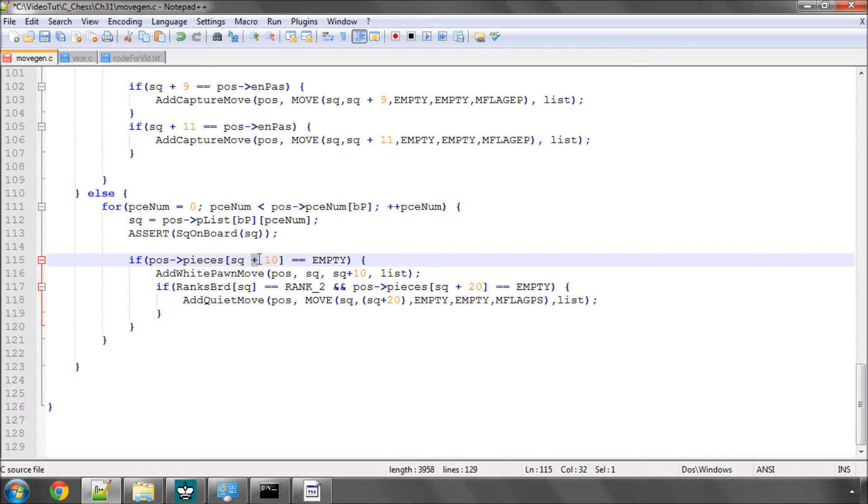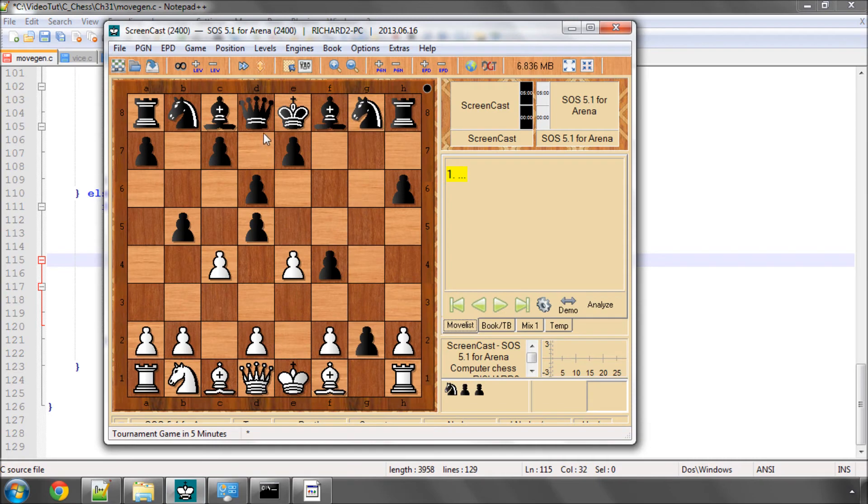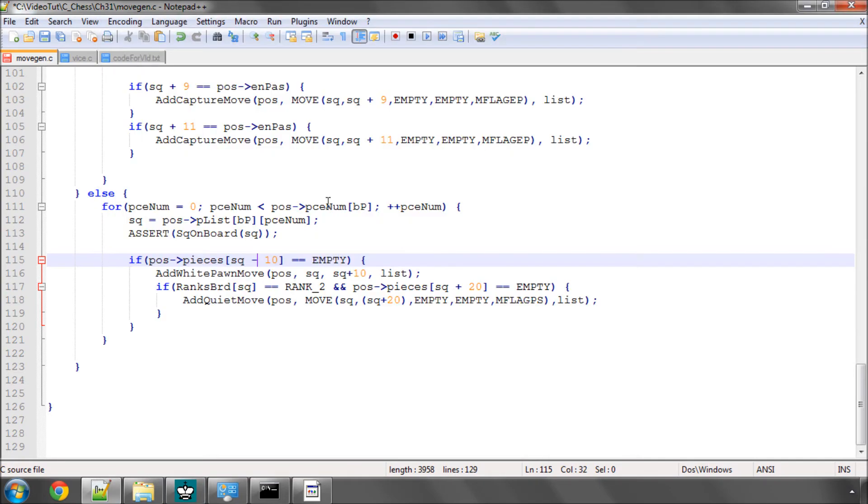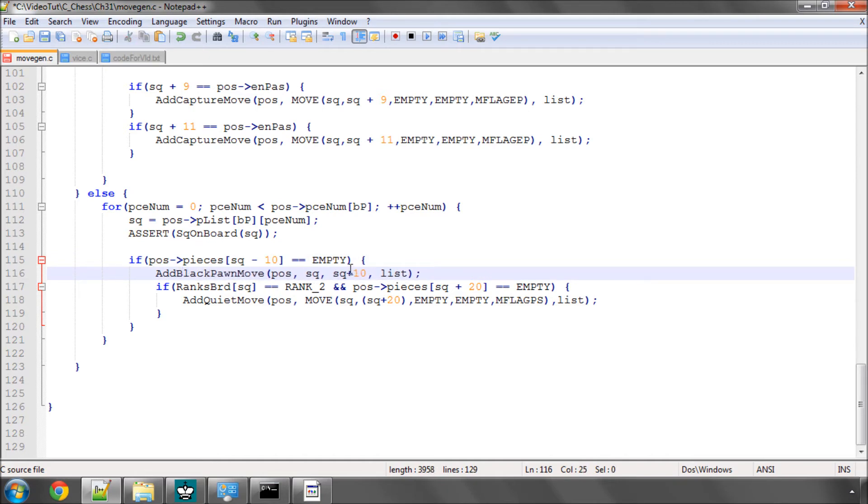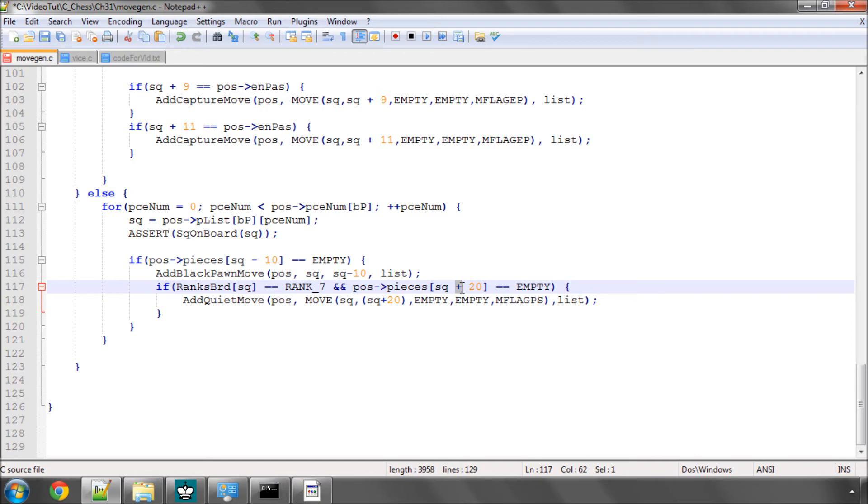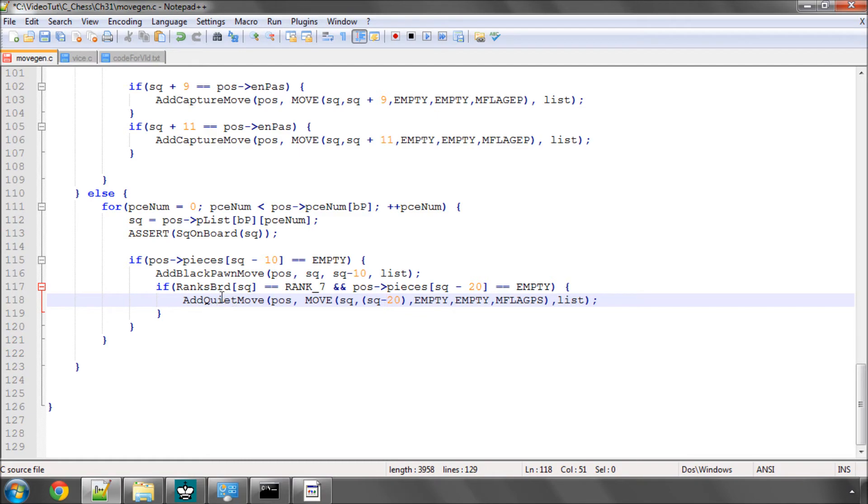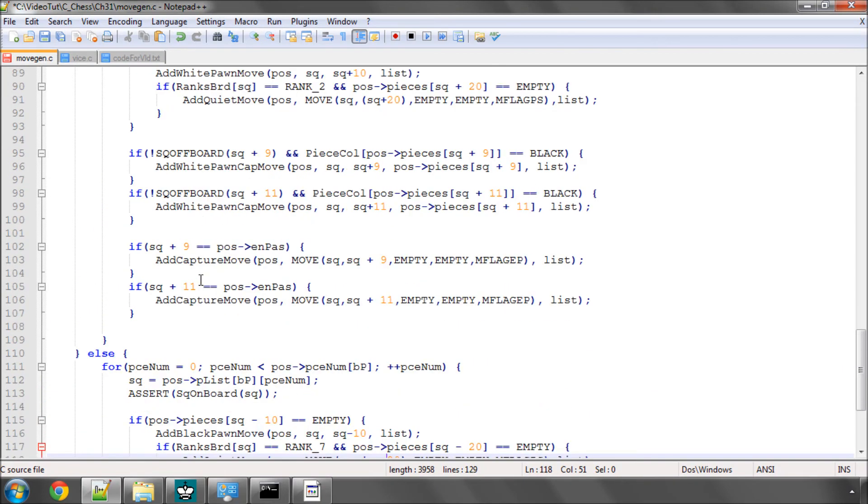So now we change simply the direction and say if we're going in the direction minus 10 is empty because of course black goes from top to bottom so it's going minus 10 each time, then we say that we will add a black pawn move in the minus 10 direction. And if we're now starting from the 7th rank for black pawns and it can move two squares down so it's a pawn start move, then we change this also to minus 20. We add another quiet move in here.